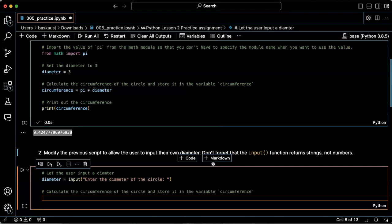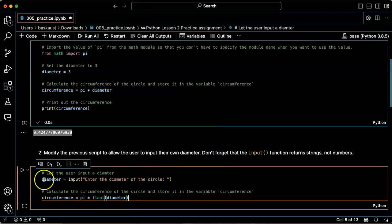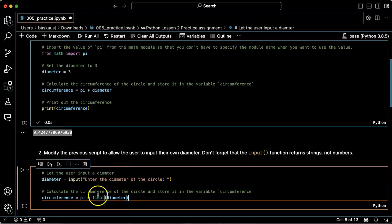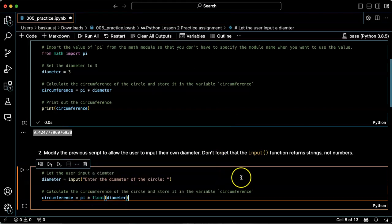Well, actually, let's just see if it's smart enough to get this to work. Calculate the circumference. Ah, interesting. So it did the conversion of the diameter string into a floating point number, which is good because maybe I don't want to put in an integer.